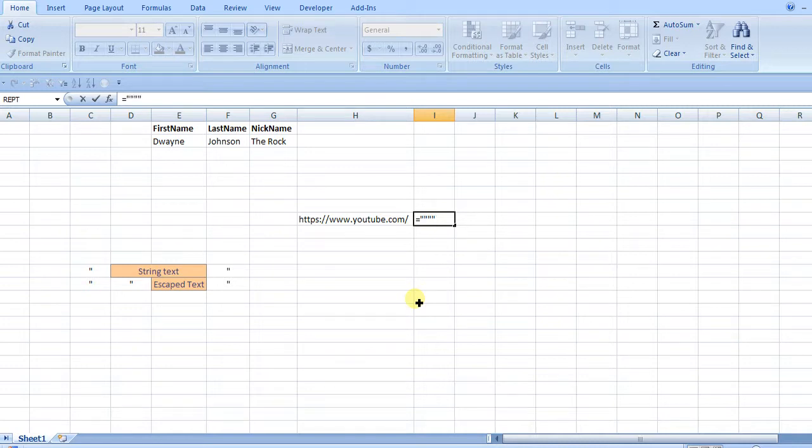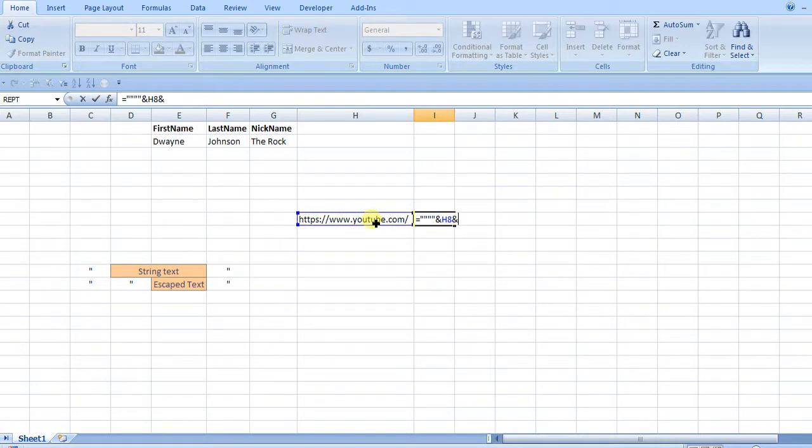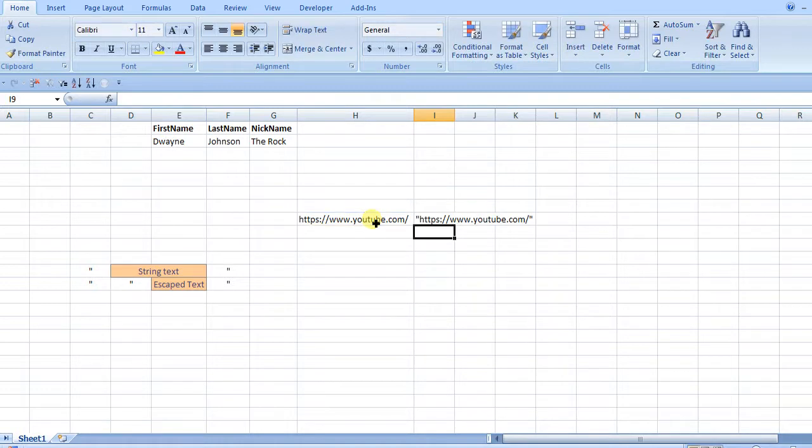Say I wanted to concatenate to it, so I put the ampersand, click on my value there, ampersand, and then close it out with one, two, three, four quotes, and then I have my four quotes around there.